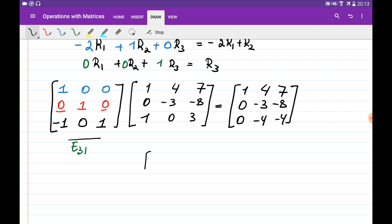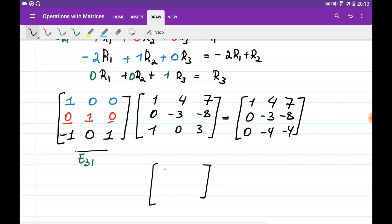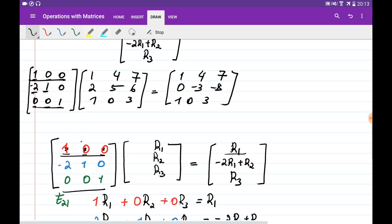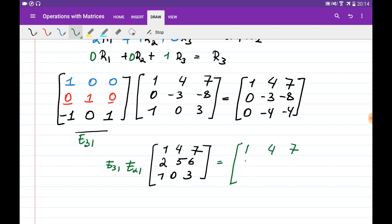So if we start with the original matrix [[1,4,7],[1,0,3],[2,5,6]] and multiply by E21 first, then by E31, we obtain the matrix [[1,4,7],[0,-3,-8],[0,-4,-4]]. E21 and E31 are called elimination matrices because they eliminate entries at positions (2,1) and (3,1) respectively.